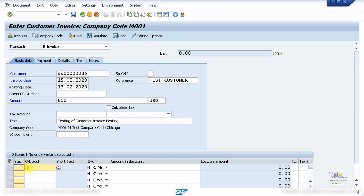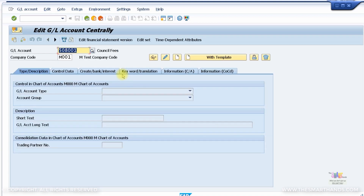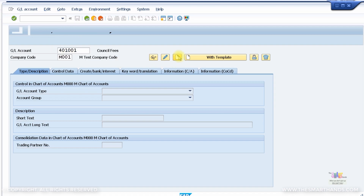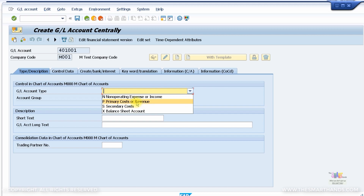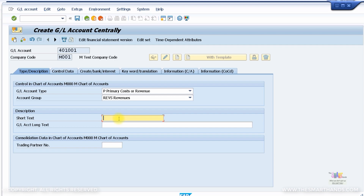Because you've entered all the customer data, the only other thing you need to enter is a GL account to post to — generally a revenue GL account, since you're going to receive revenue from the customer. If you haven't created one yet, let's create one now. I'll start my revenue account number with 4, so I'll put 401001. Click on the GL account type: Primary Cost or Revenue Account, group Revenues.